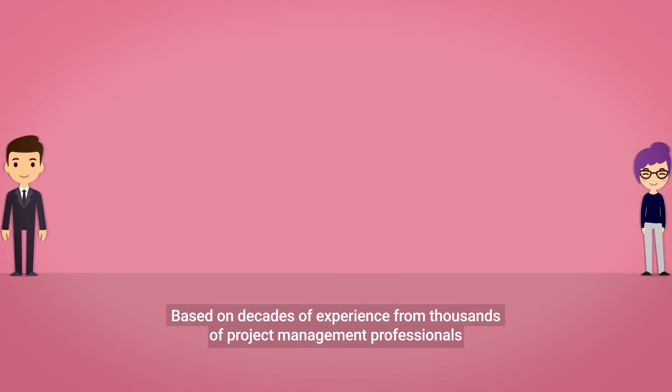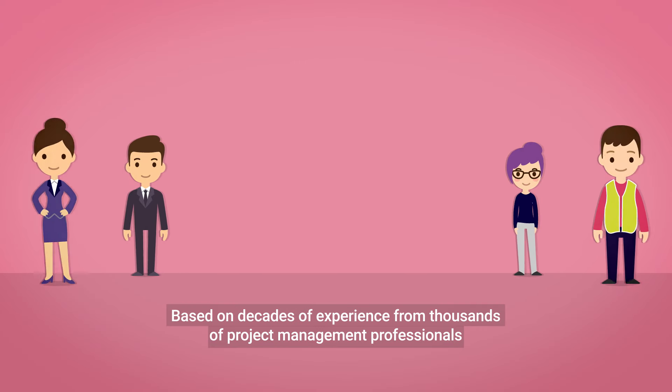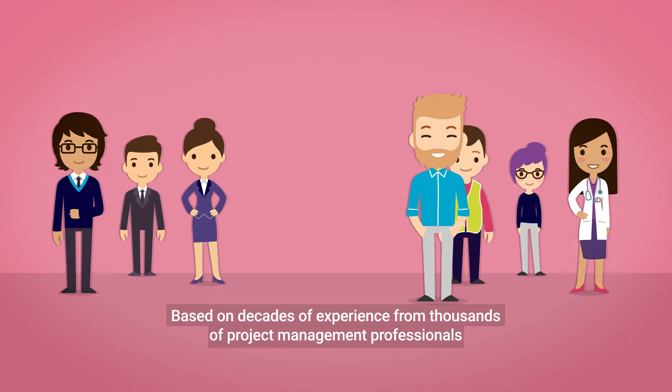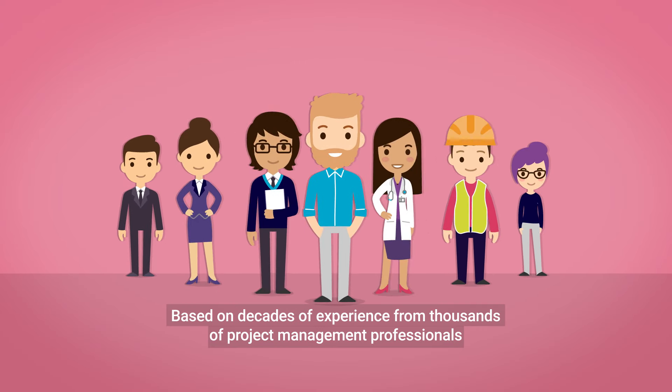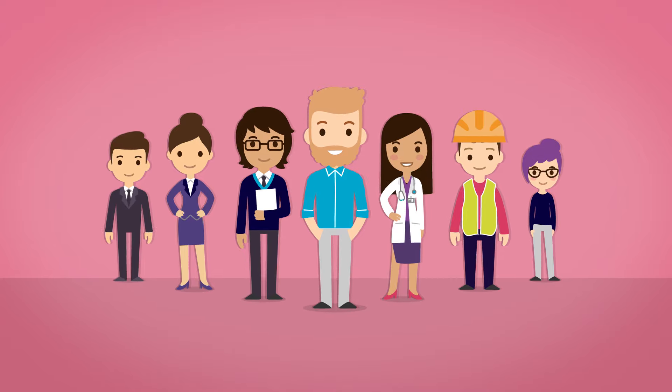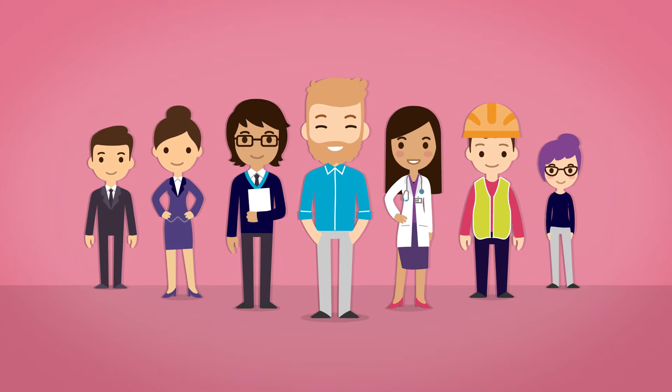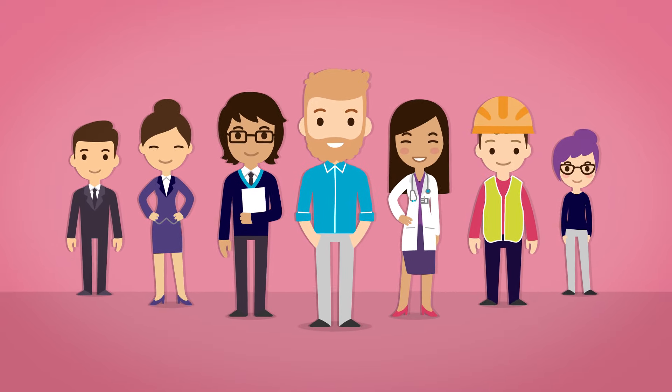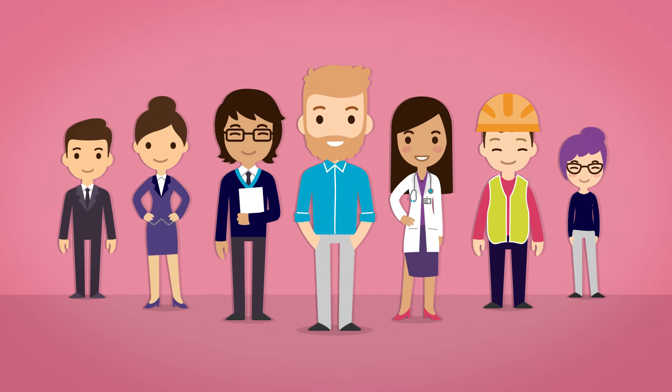PRINCE2 is based on decades of experience from thousands of project management professionals working across a wide range of industries and geographies.